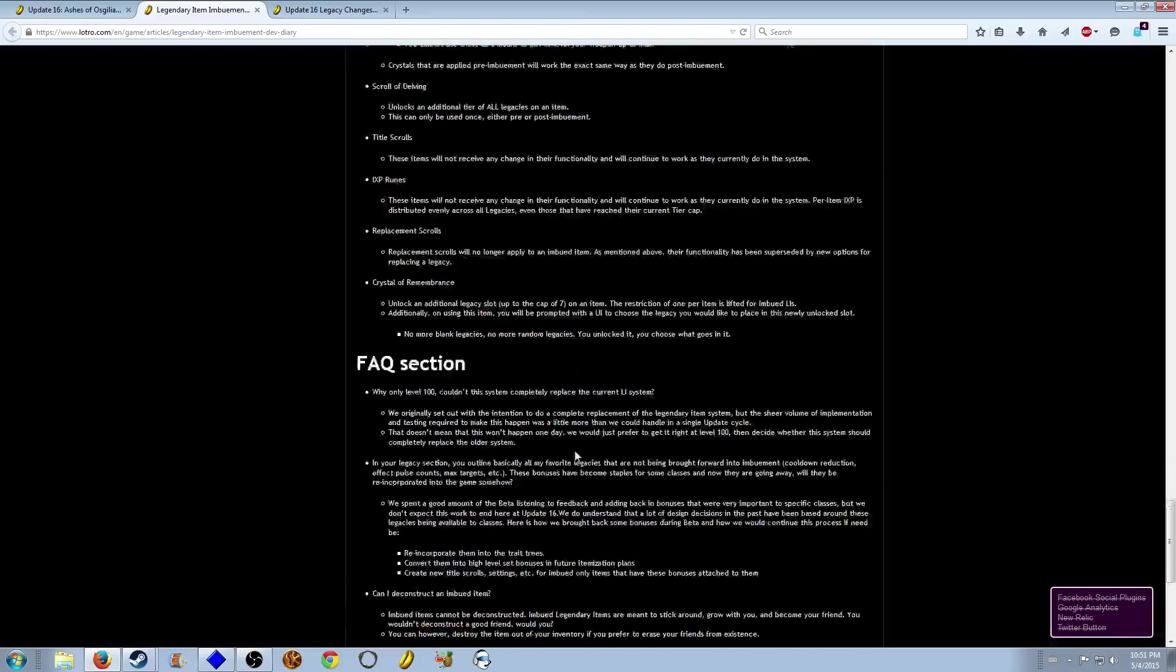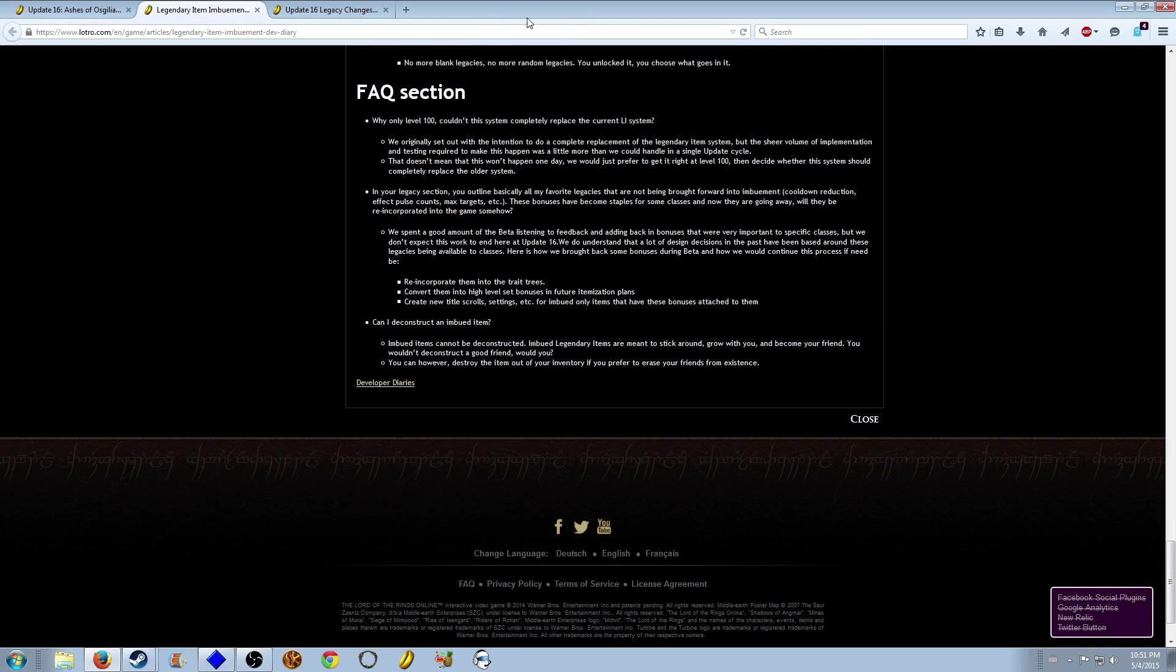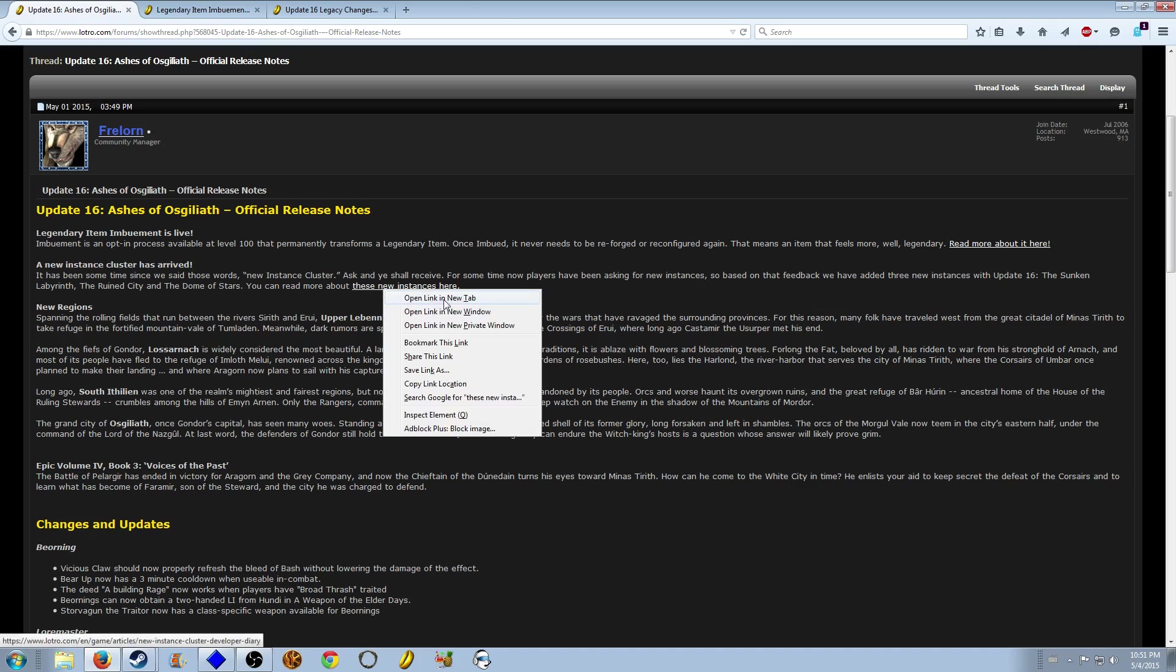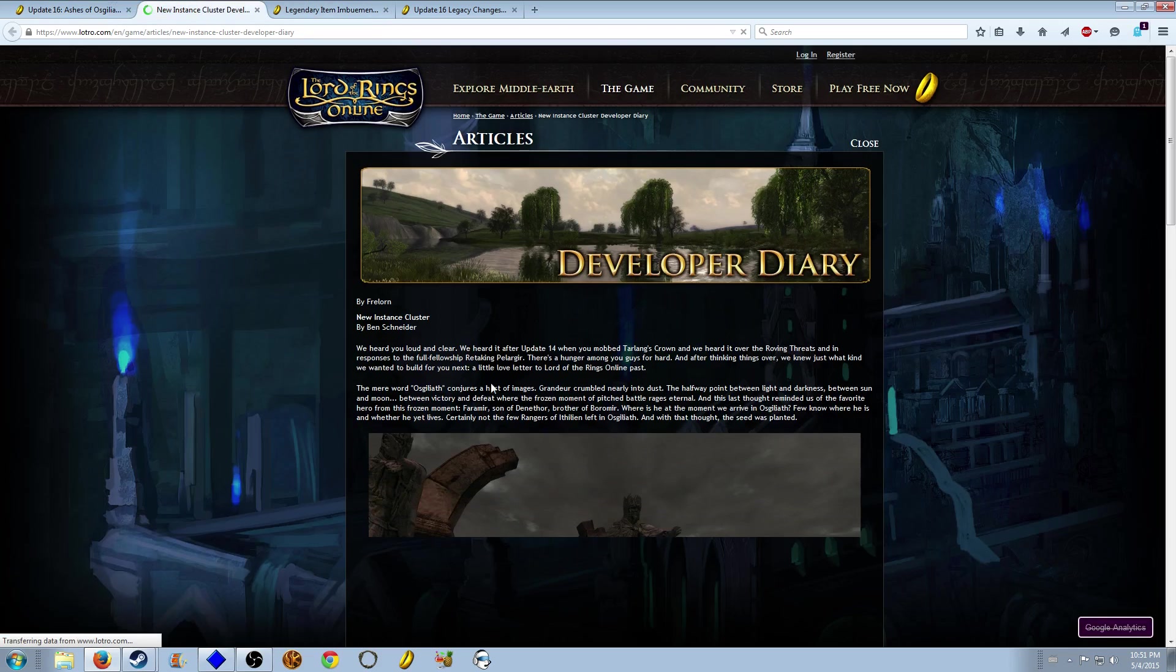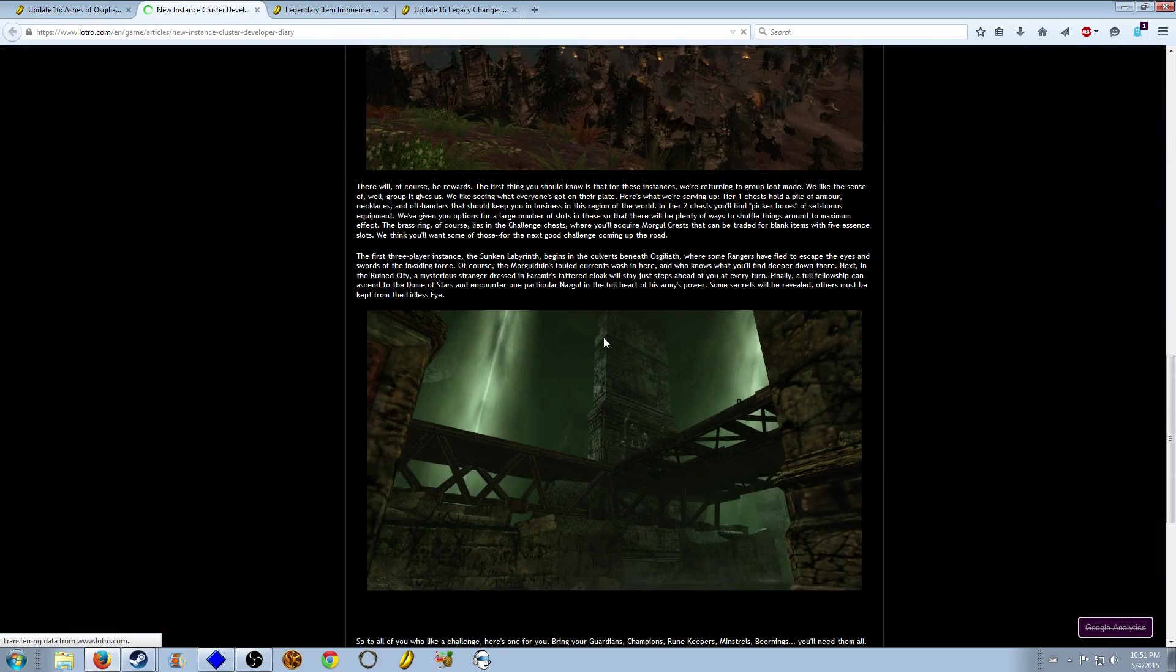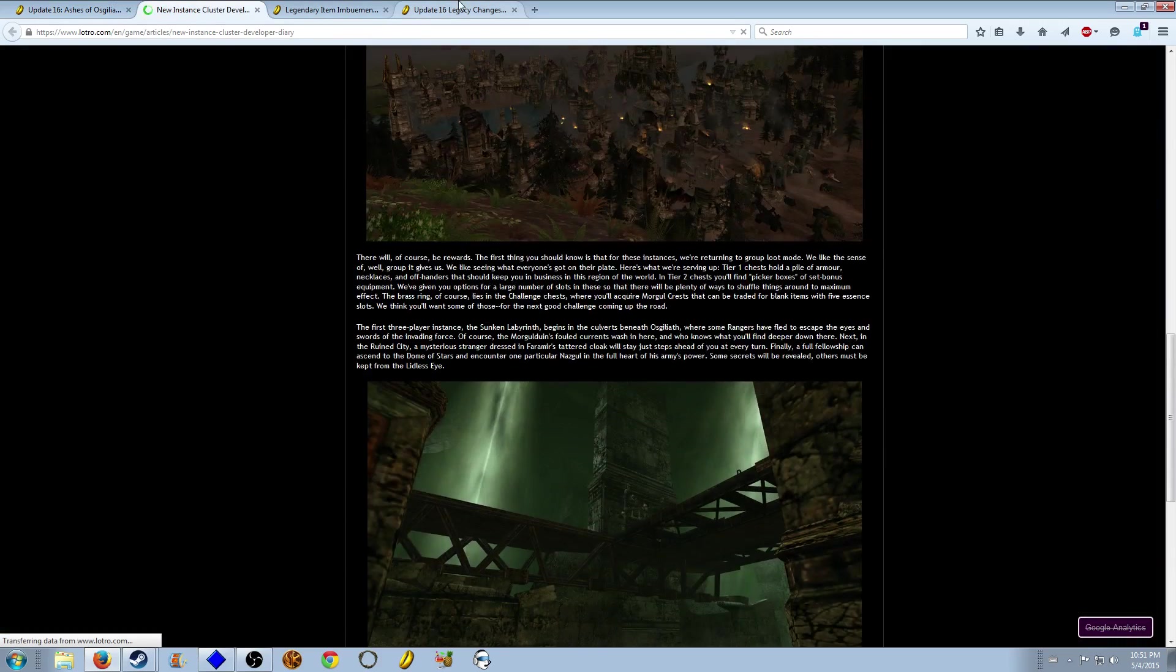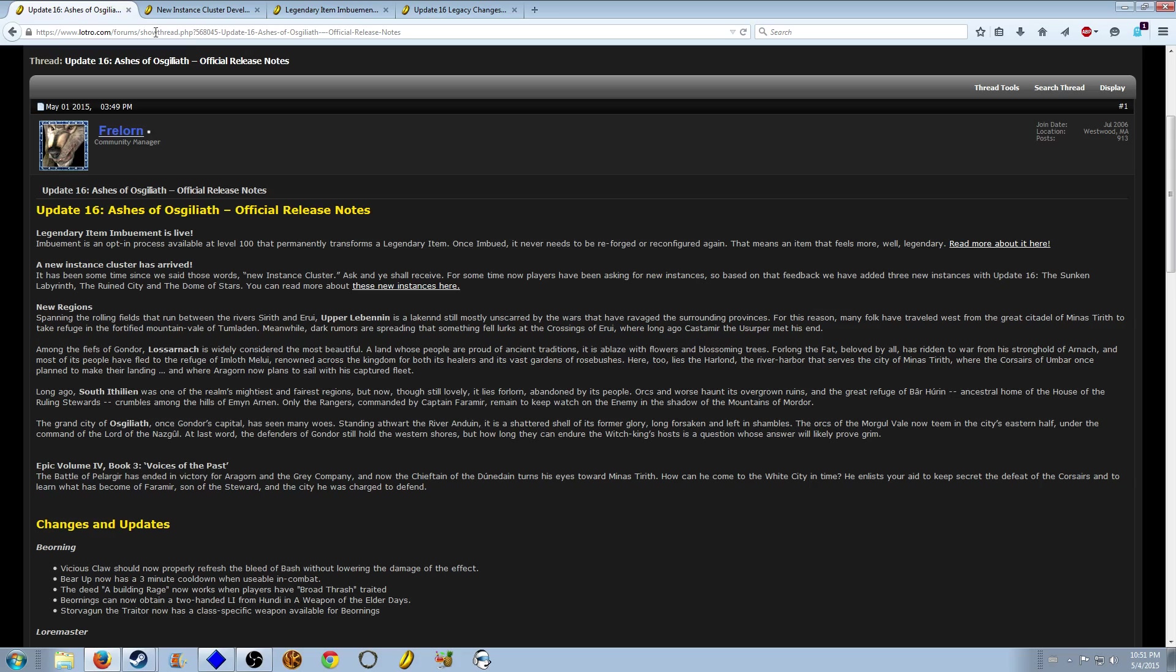Also we have new instance clusters. If you followed my channel you know there's three instances, two three-man and one six-man. Again there's a dev diary if you want to read more about them. I like them, they're pretty cool and very challenging on tier 2 which is cool.